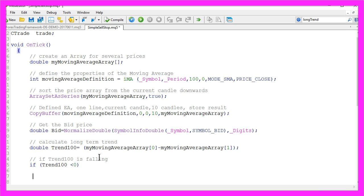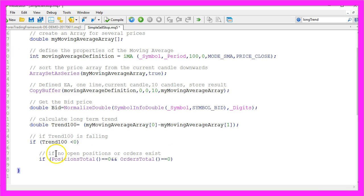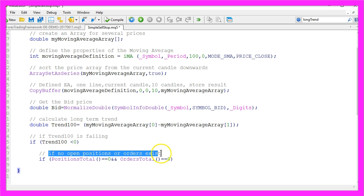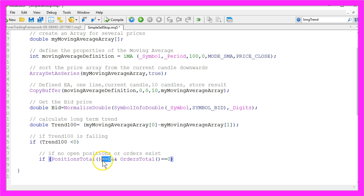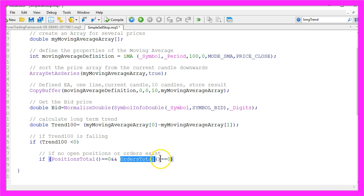And we want to check another condition because we only want to open another pending order if no open positions or orders exist. That can be calculated by checking if the result of PositionsTotal equals zero and checking if the result of OrdersTotal also equals zero.